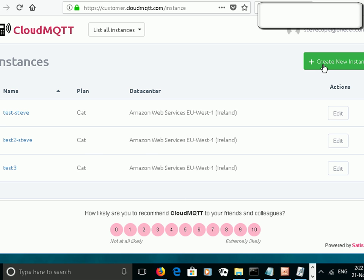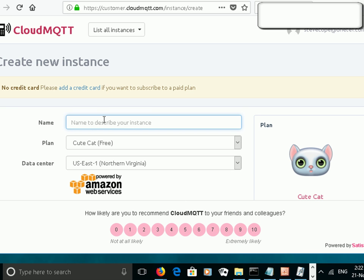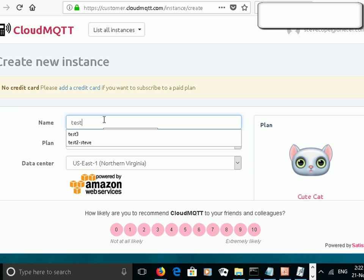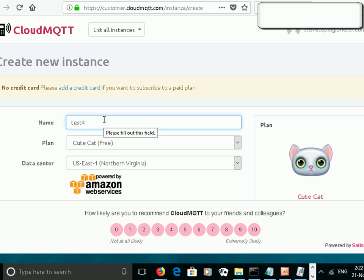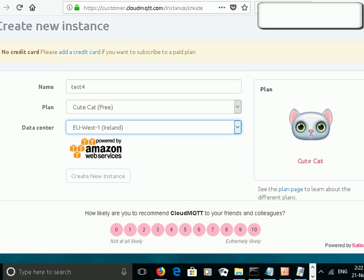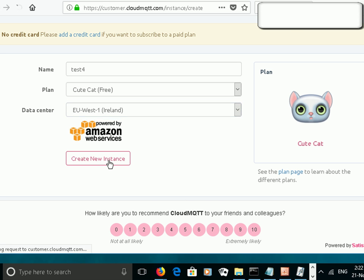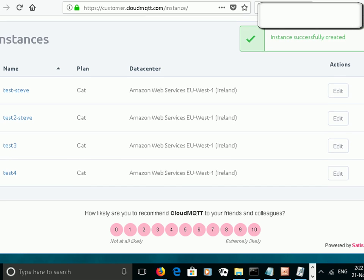To create a new instance, you just click on here — create new instance. All you need to do is type in a name for the instance. Call it test4. We're going to use the QtCat plan and host it in Ireland. You can see they're actually using Amazon Web Services behind the scenes. Then we just click on create a new instance and it's up and running.